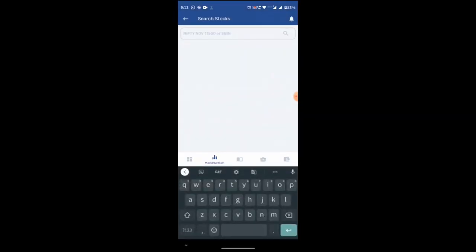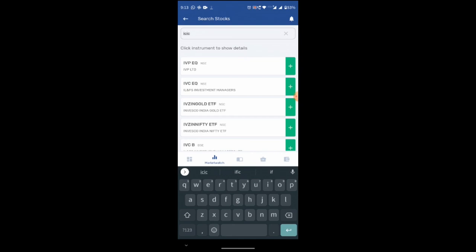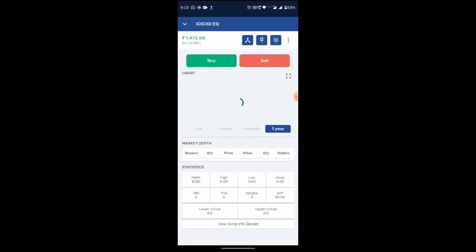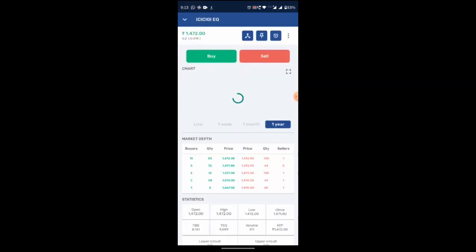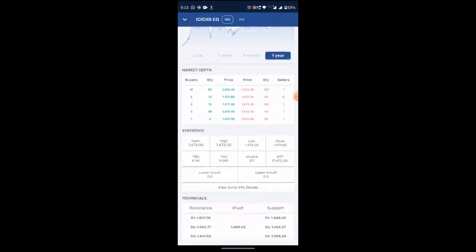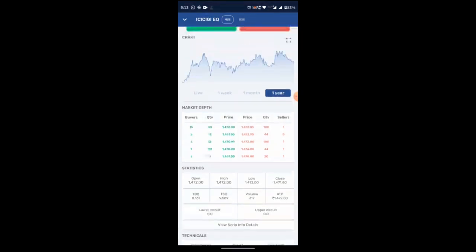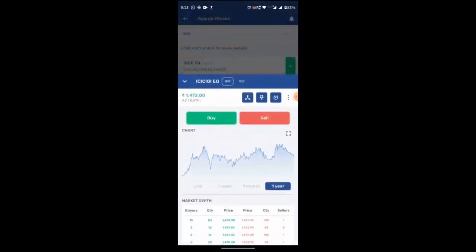And you can click on search instrument. You can search stocks here. Here you can see the stock price, market depth and their statistics. And you can also get the technical details of the stocks. And from here you can buy or sell.